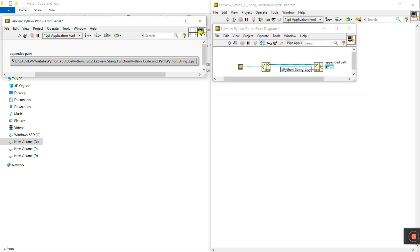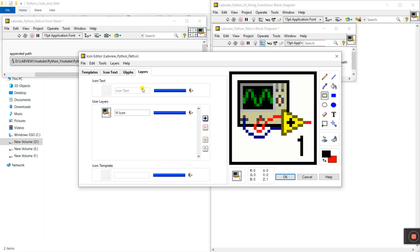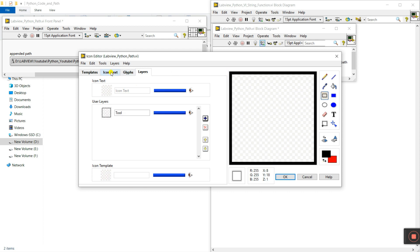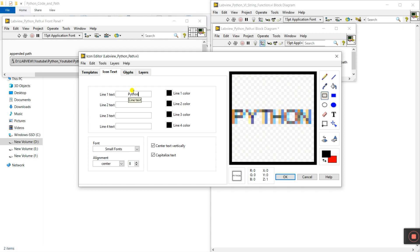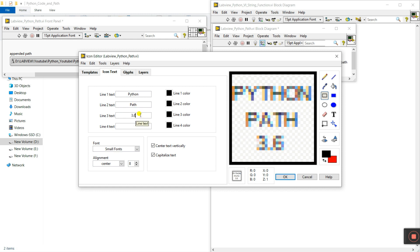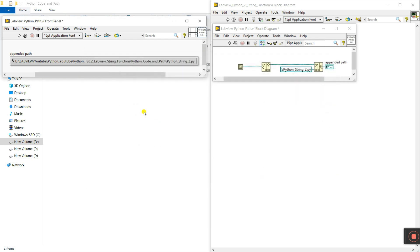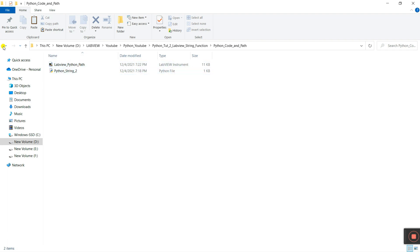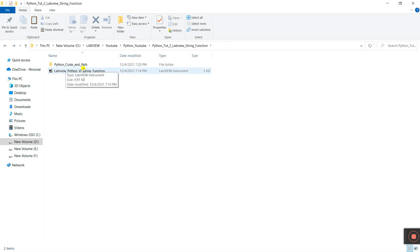Create the icon: double-click and go to the layer, delete the existing content, create a box, go to Text and type 'Python Path 3.6', then click OK. Now we need to use the output — click and press Control, select the output, and assign it here. Save. Our VI is created. Now let's come to our main VI.